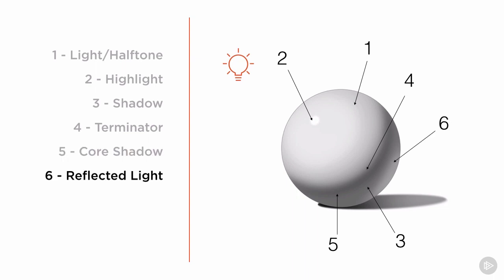Number six, reflected light. This is the light that bounces off of the surrounding objects and reflects back into the dark shadow areas of our sphere. In this case, we are seeing the light bouncing off the surface of the ground plane, and hitting the shadow side of the sphere.